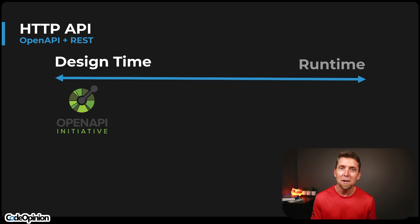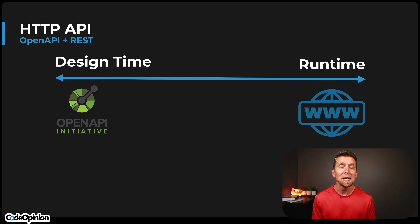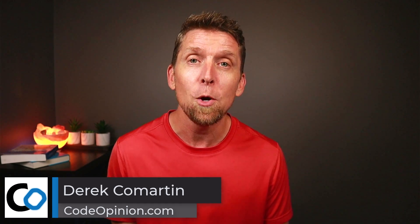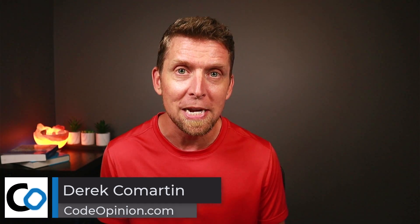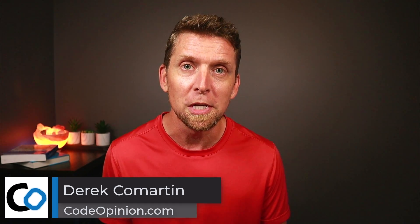But at the other end of the spectrum is runtime, and that's more dynamic in nature, and that's often when you hear things about hypermedia. And you can use both. You can use OpenAPI with hypermedia. They're not mutually exclusive.